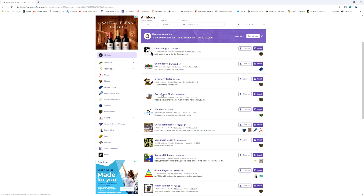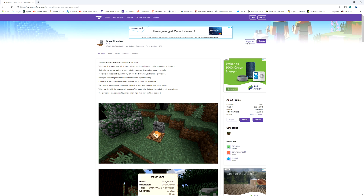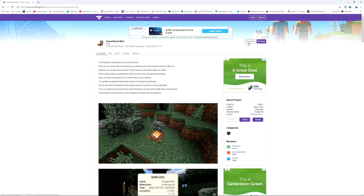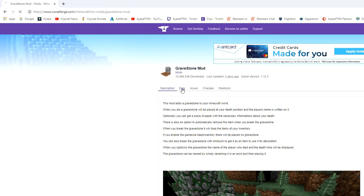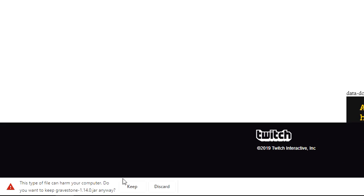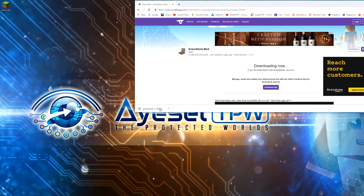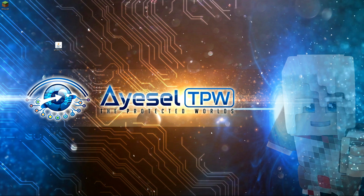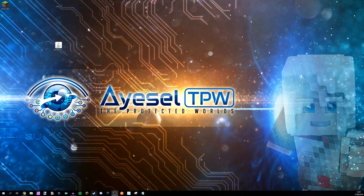I'm going to click on the gravestone mod. There is a download button but I'm not going to click on that yet because I'm not 100% sure it will give me the updated version. So I'm going to click on 'files' and select the version that says it's for 1.14.3, then click download. When it's downloaded you'll get the same warning as for the Forge file because it's a Java file — press keep. Once that's downloaded, drag it onto your desktop.